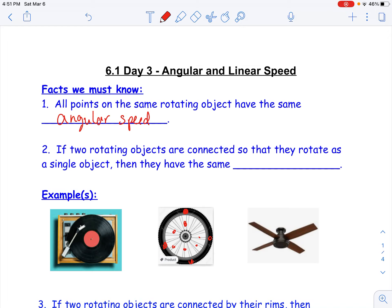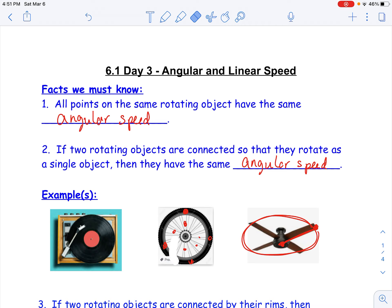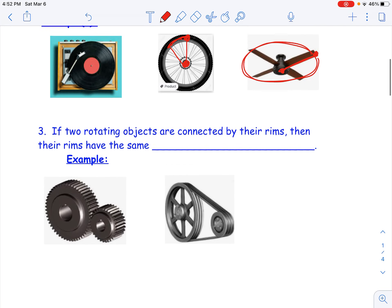The next fact says: if two rotating objects are connected so that they rotate as a single object, they have the same angular speed. So let's take a look at the ceiling fan. Something in the middle of the ceiling fan is going to rotate at the same speed as the edge of the fan blade — because it rotates in one circular motion. Thinking about the bike tire again, if I have a point on the inside and a point on the outside, and it rotates 30 degrees, it rotates everything 30 degrees. Those two objects rotate at the same rate.